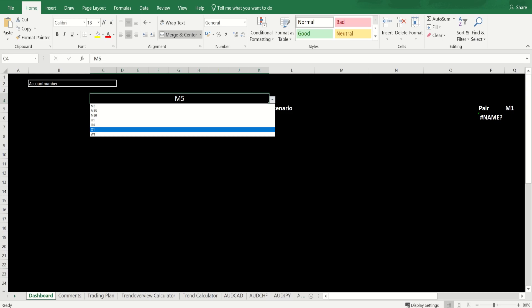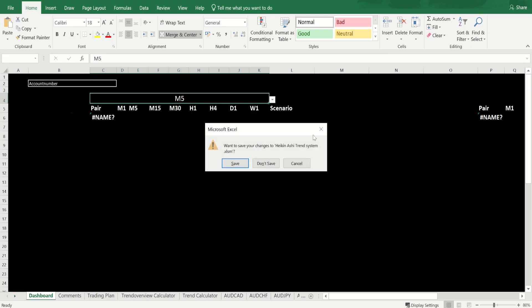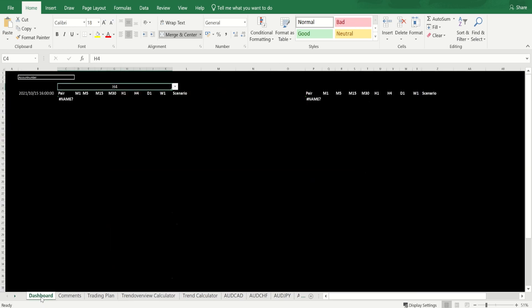That's all on that, then you would save it. What I've done - I've saved that Excel sheet as the Heikenashi Trend System H4 because I am trying to find pullbacks on the H4 now. Then you have the dashboard here. The live dashboard is not going to give us any information now, this is Sunday.